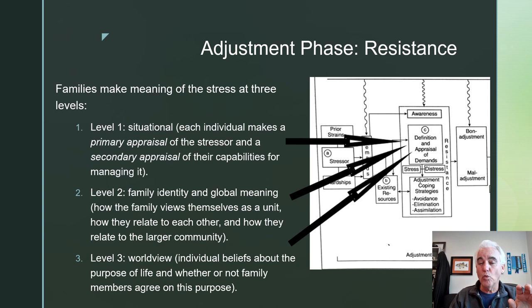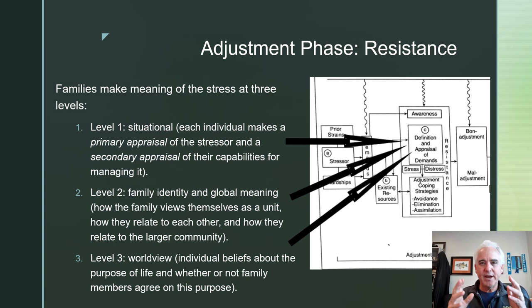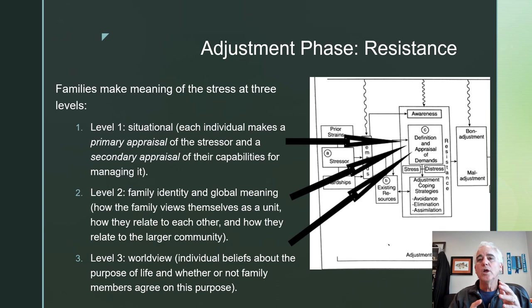Various members in the family may have different views. If you've got adolescents, they're beginning to challenge the parents' views. At each of these levels — situational, family identity meaning, and worldview meaning — they are giving a sense of structure and understanding to the stress. What may be catastrophic for one family member may not be for another. One member thinks it's terrible while another says we've dealt with something like this before. The family comes together to define it as a whole — for example, a teen having a car accident may be catastrophic to them, but family members arrive and say it's okay, that's why we have insurance.